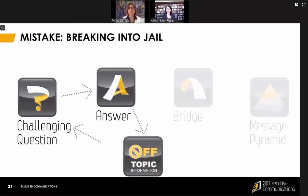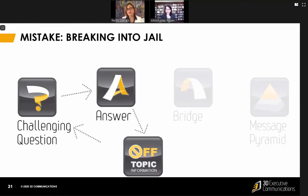The next thing that people do is something we call 'breaking into jail.' We all know you don't want to break into jail — you want to break out of jail. When that challenging question comes in and you answer it, you want to keep going on the roadmap. But sometimes we know so much information that we just keep talking, and next thing you know you're down a rabbit hole of very off-topic information, opening brand-new windows that lead your audience to ask another challenging question. So don't break into jail and don't go off-message.